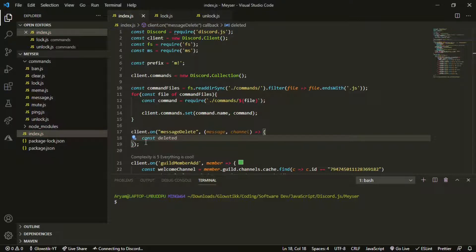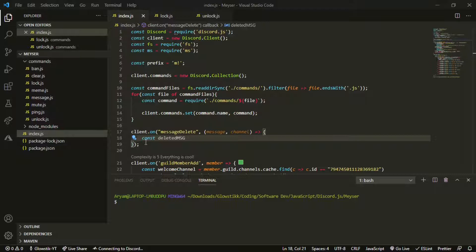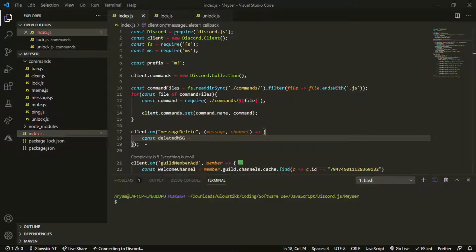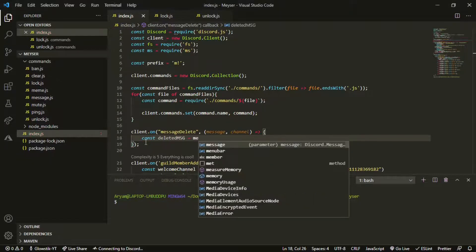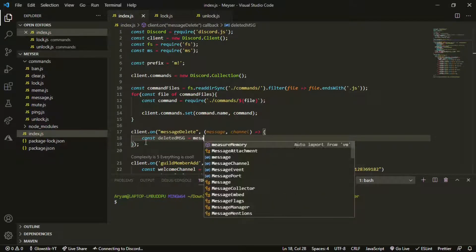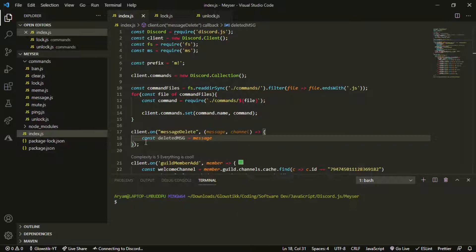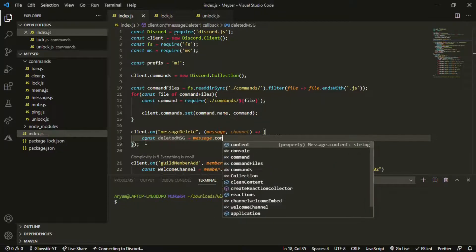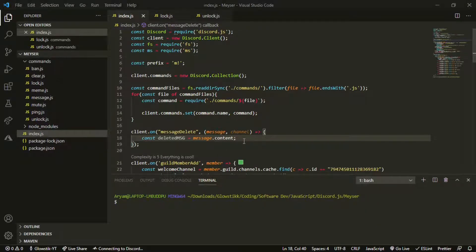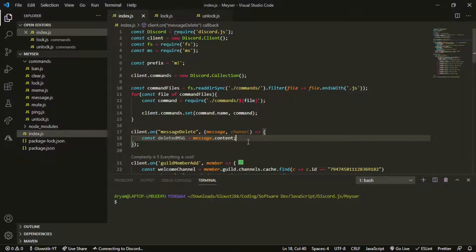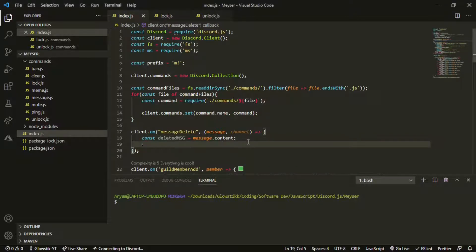We're going to have a const and it's just going to be called const deleted msg. We're just going to have message.content. So whatever the message that they deleted is going to be right here.